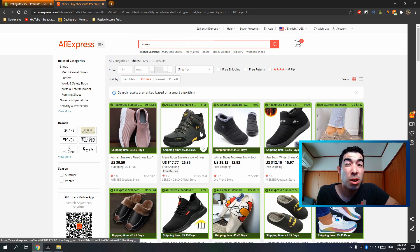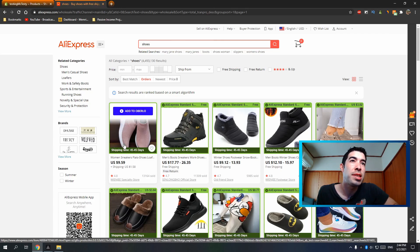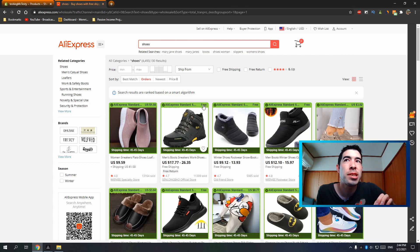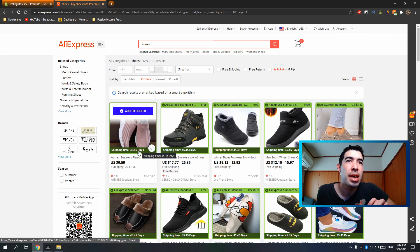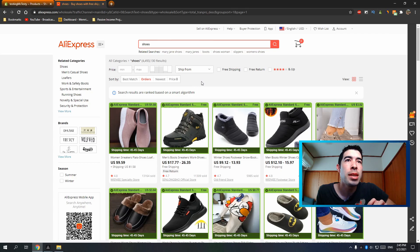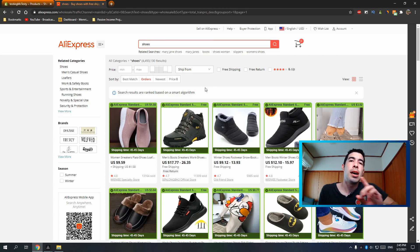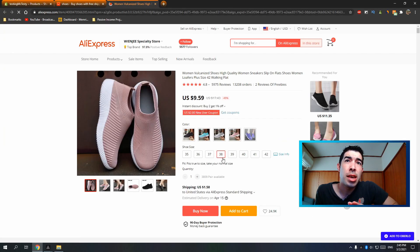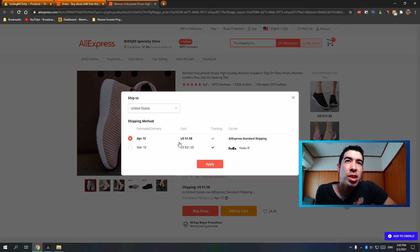Shipping rates are really important on AliExpress because products come from China and take a long time. Oberlo puts a little border on each product showing how much shipping will cost and how long it'll take — for example, $1.58 shipping with a 45-day delivery time. Some have free shipping but also 45 days. If you click into the product, you can see other shipping options — there's a faster option but it costs around $21.